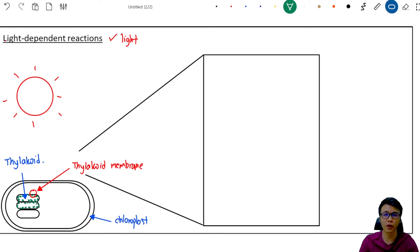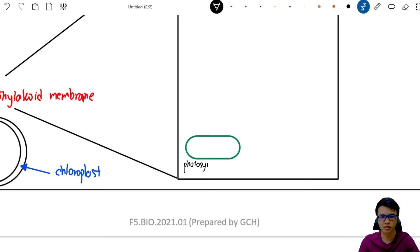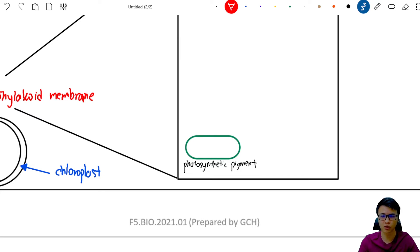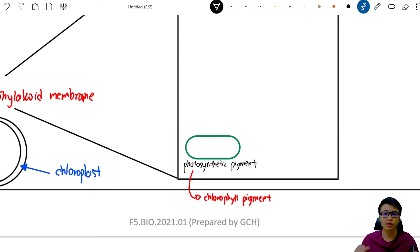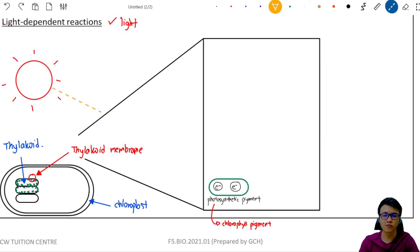Now we are going to zoom into the thylakoid membrane and draw it vertically. Please keep in mind that this diagram is only applicable for the SPM syllabus — at a higher level, photosynthesis is much more complicated. Let's draw a photosynthetic pigment here and label it. An example of a photosynthetic pigment is chlorophyll. Like metals made up of atoms, photosynthetic pigments have electrons inside them, so we are going to draw some electrons here.